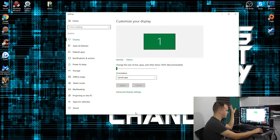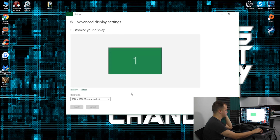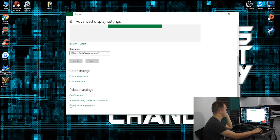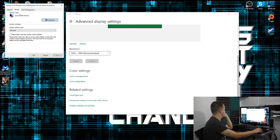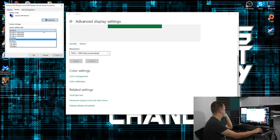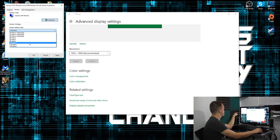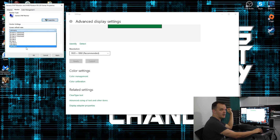Right-click on your desktop, go to Display Settings, go to Advanced Display Settings, come down here to Display Adapter Properties, go up to Monitor. Then you click over here and click on 144 hertz, 120 hertz, or 100 hertz — whatever your monitor has available, that's what you're going to click on.